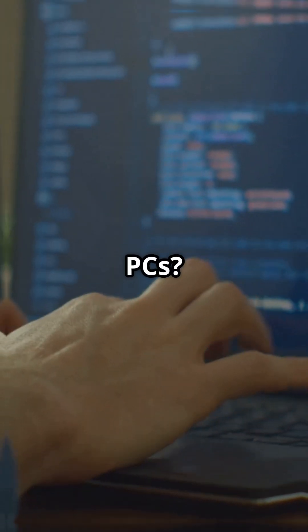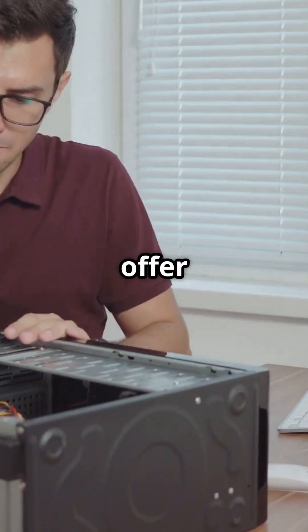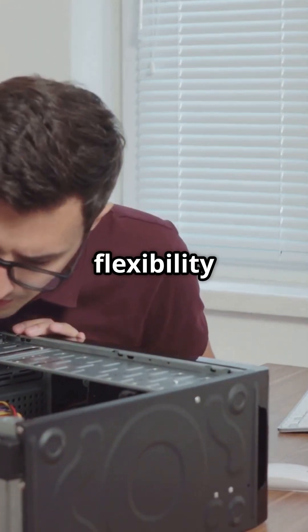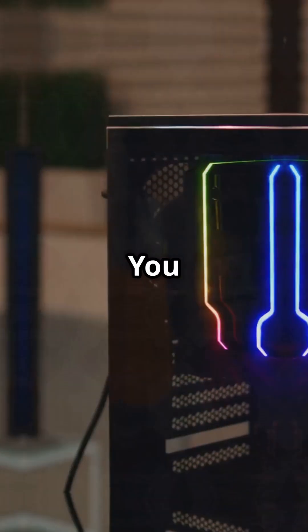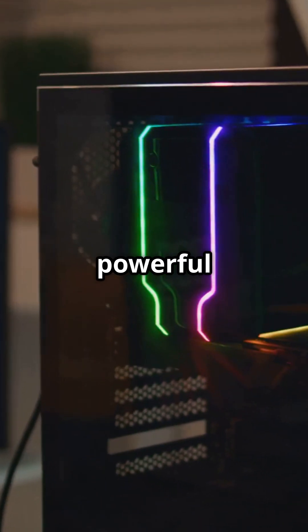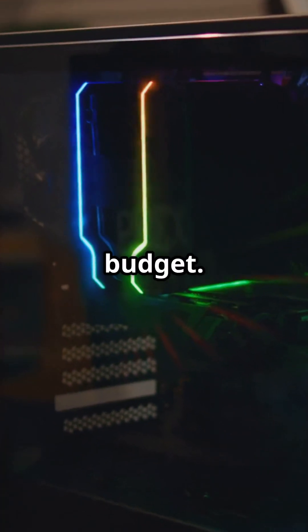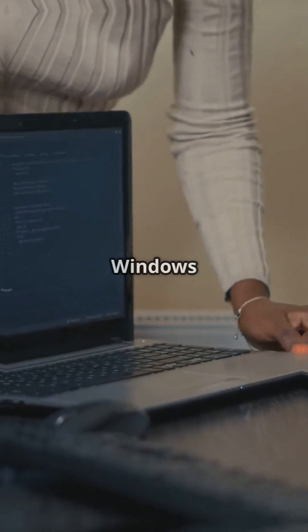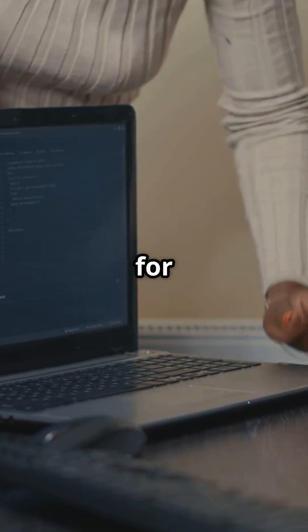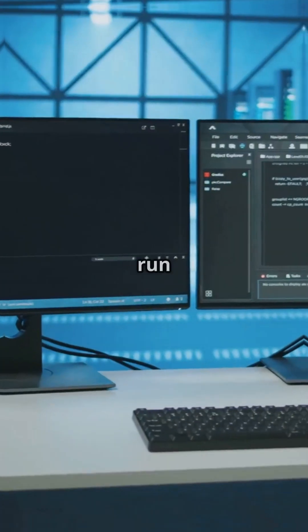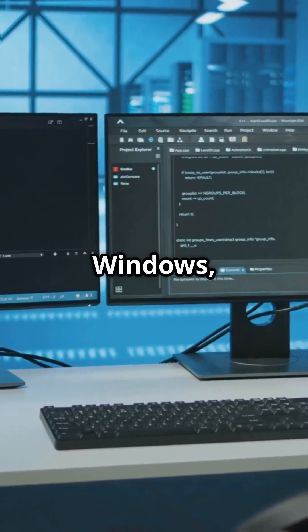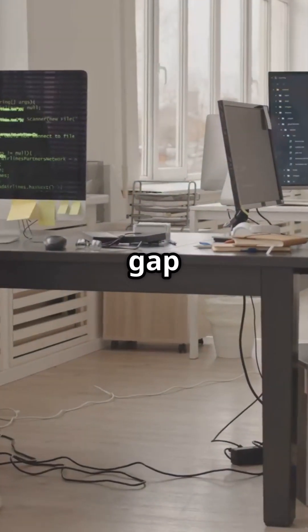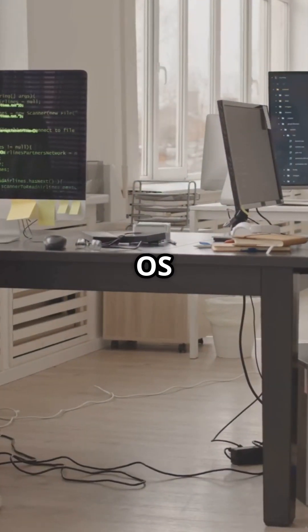But what about PCs? PCs offer a lot of flexibility and customization options. You can build a powerful machine that fits your budget. With Windows Subsystem for Linux, you can run a Linux environment directly on Windows, bridging the gap between the two OS worlds.